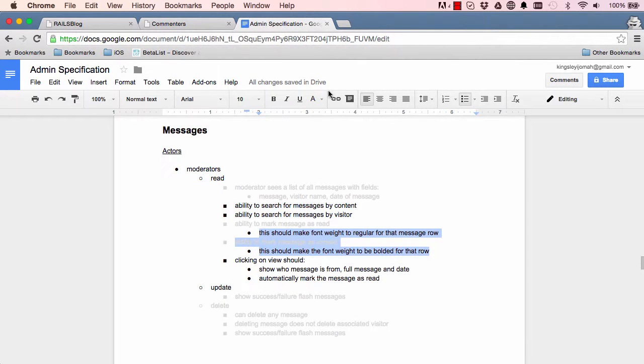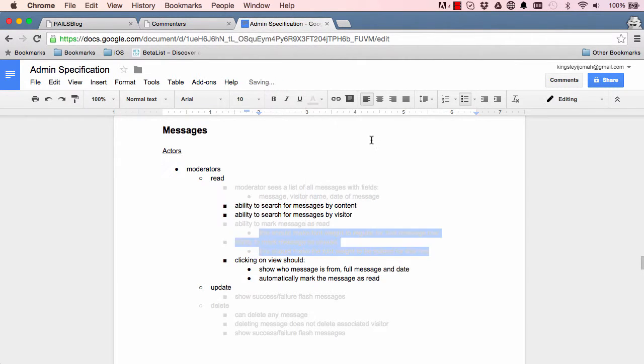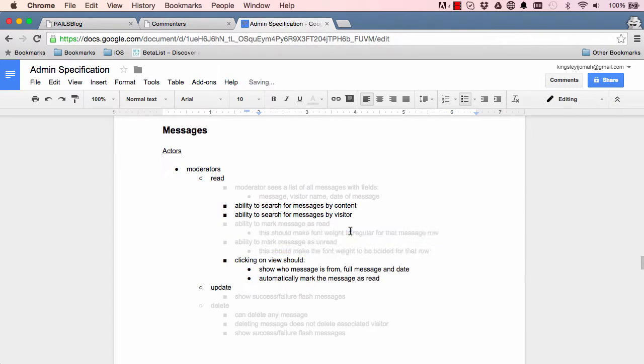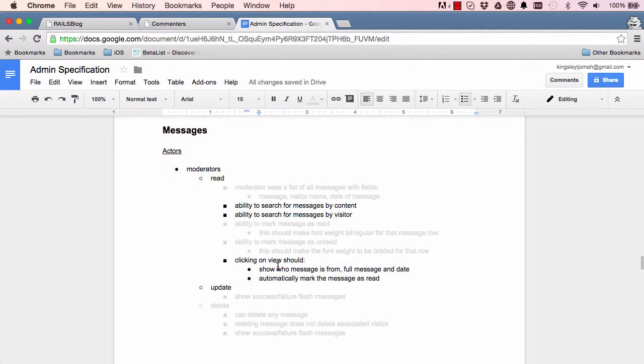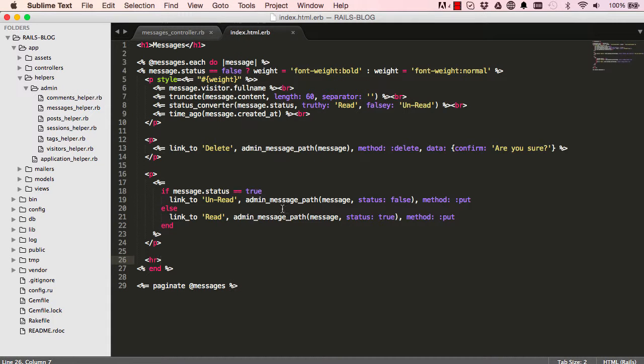Alright, so in the next lesson we are going to look into making our search and showing messages for a full message when we click on view. Alright, so that's it for this lesson and I'll see you in the next lesson.